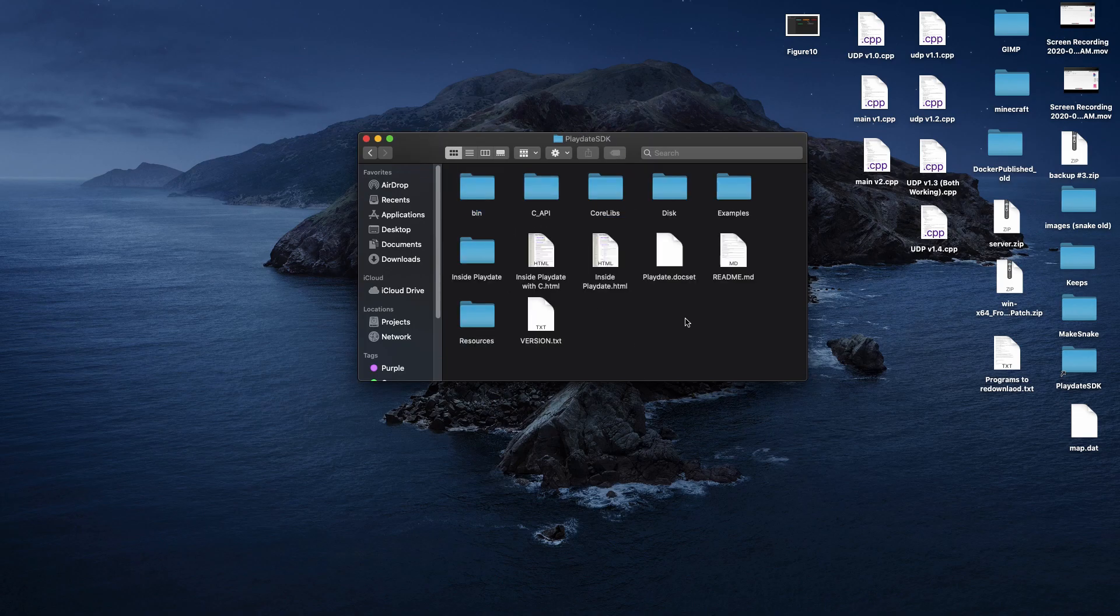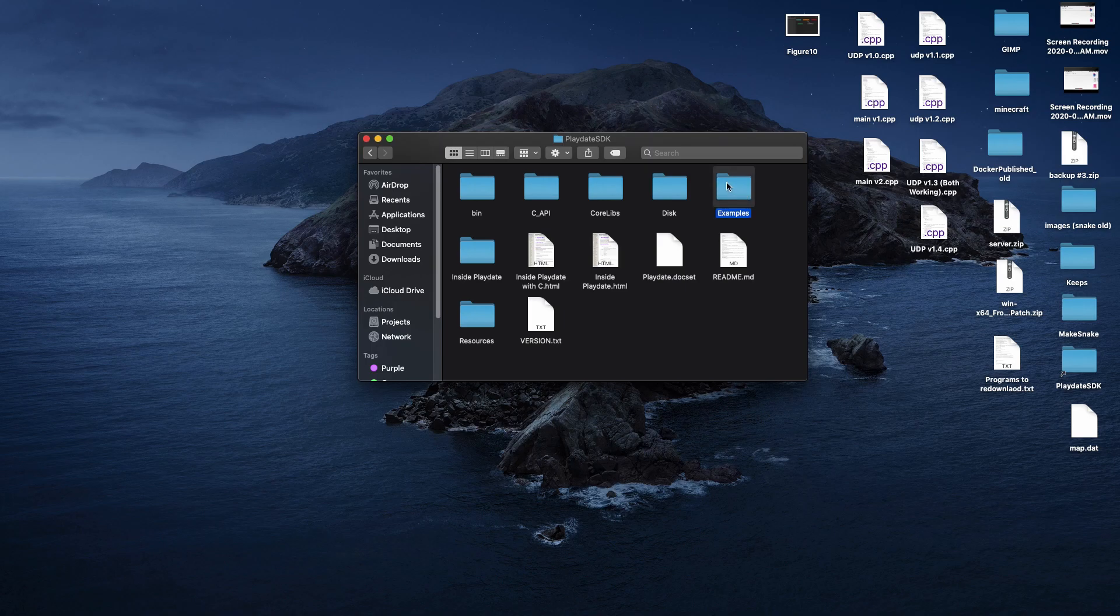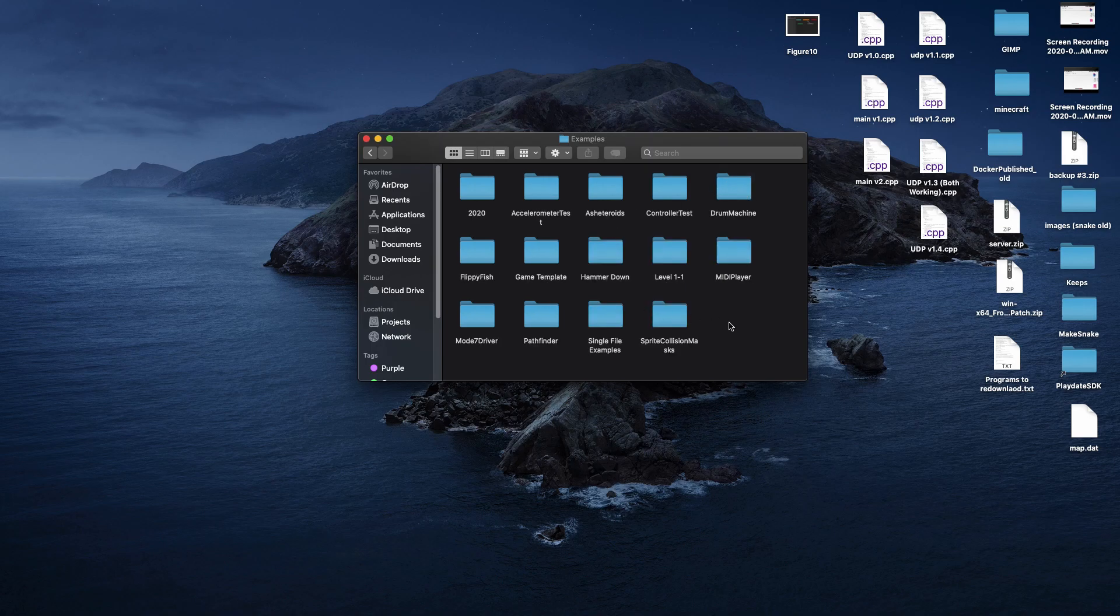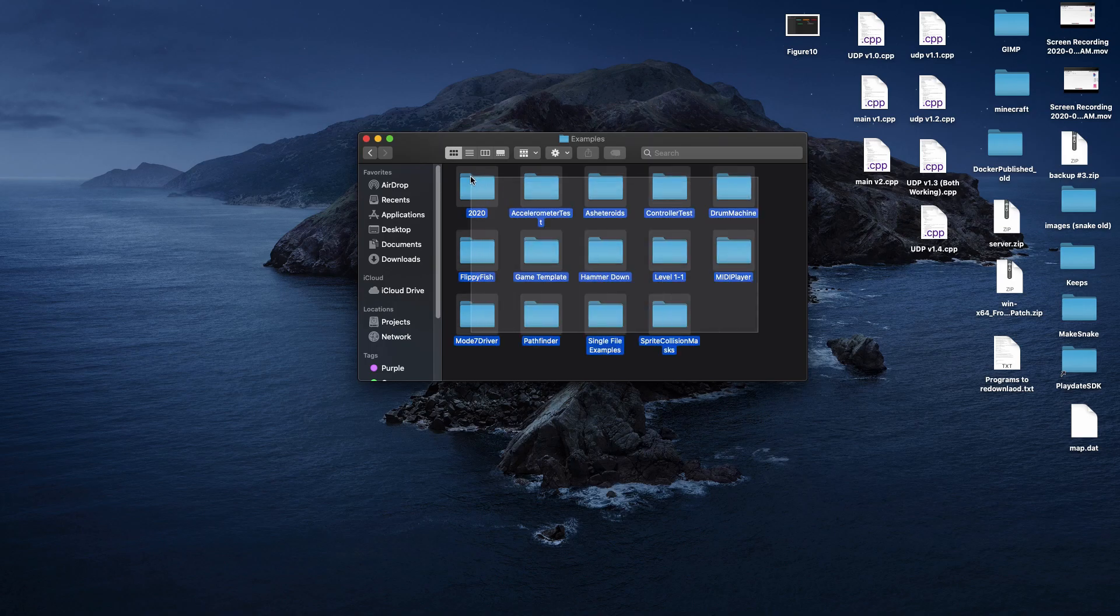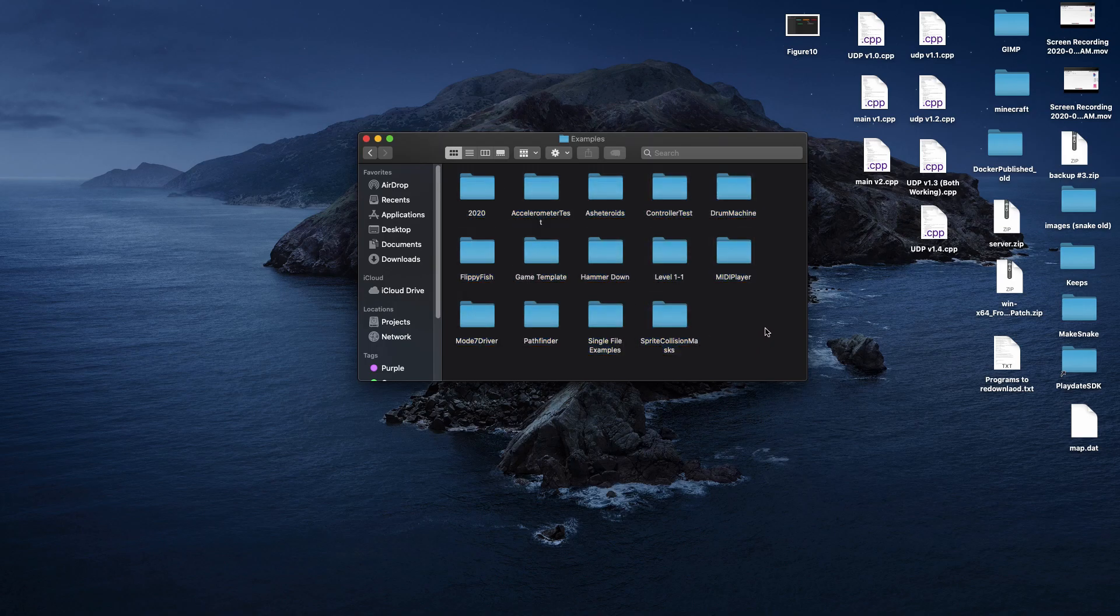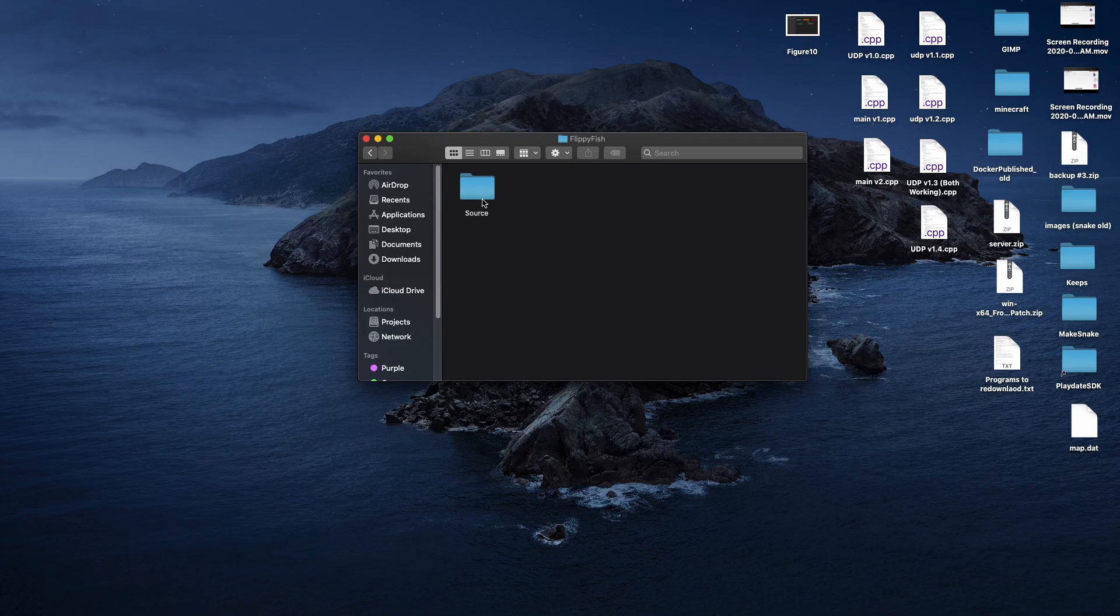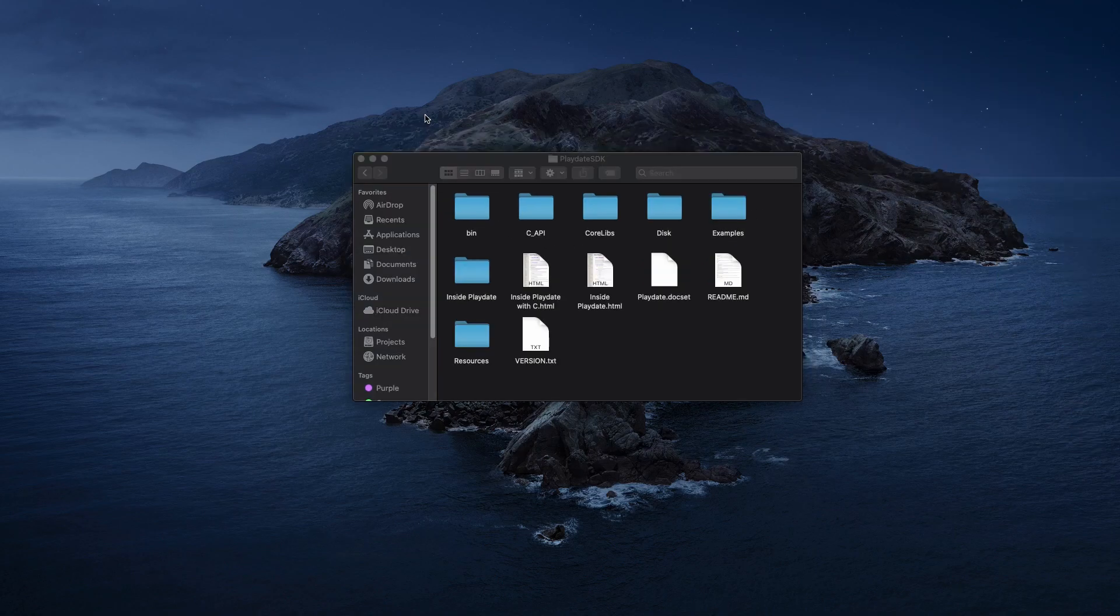The final thing I want to highlight is the examples folder. Inside of here you'll find the source code for a few different cool games and examples already premade for the playdate. Now let's move on to the project setup.